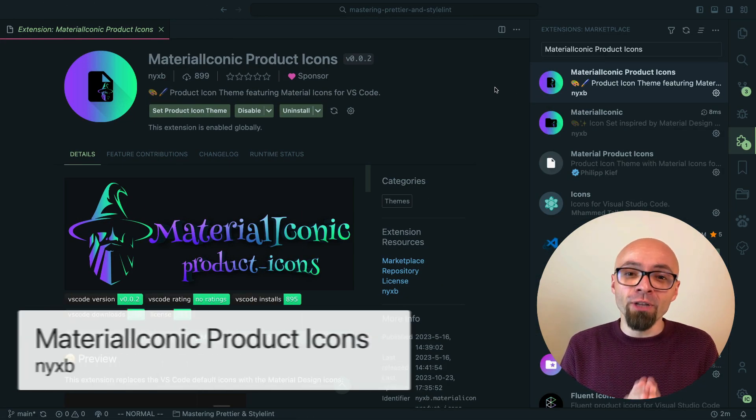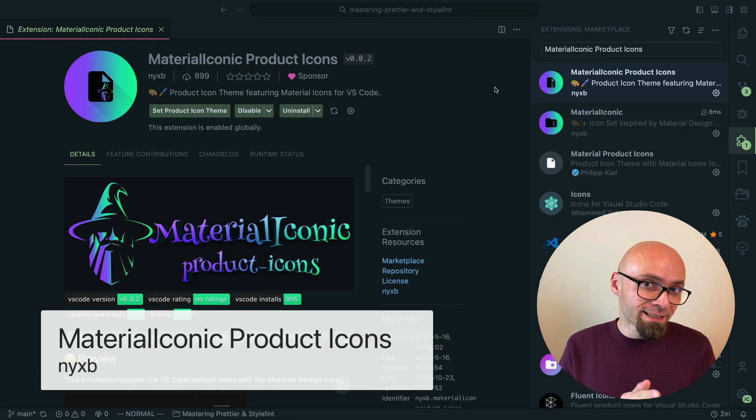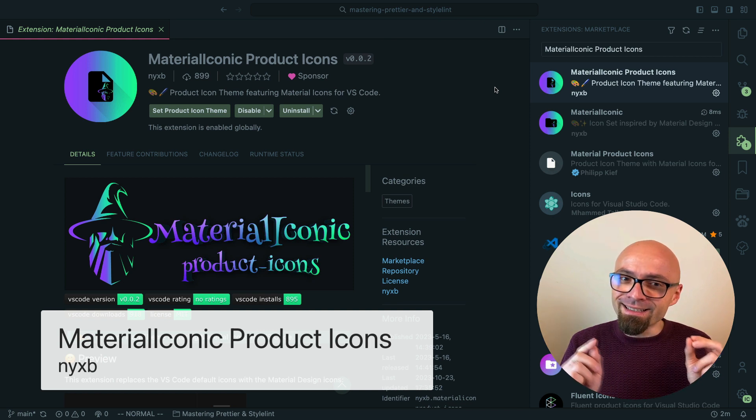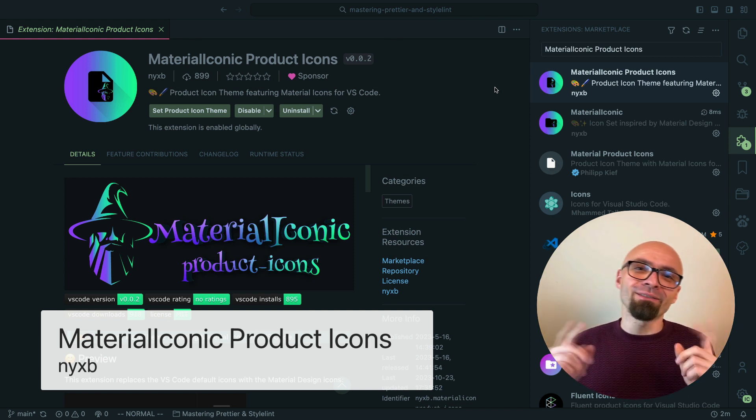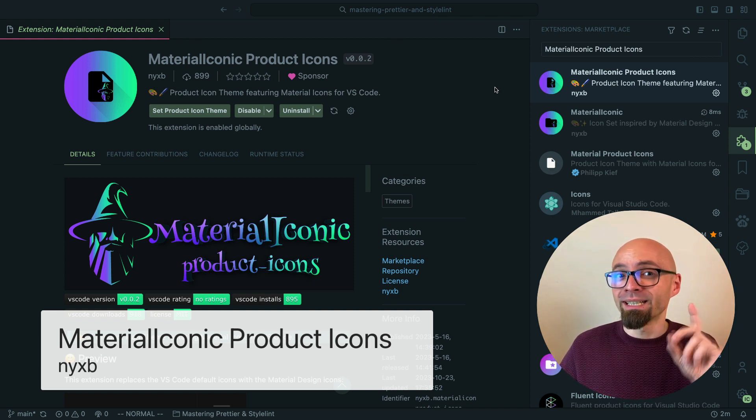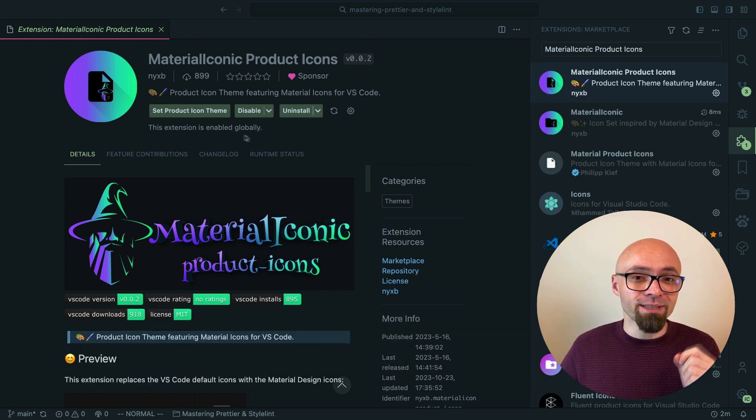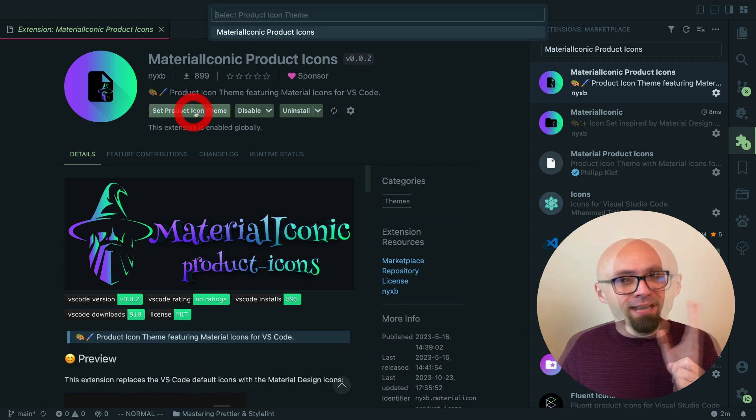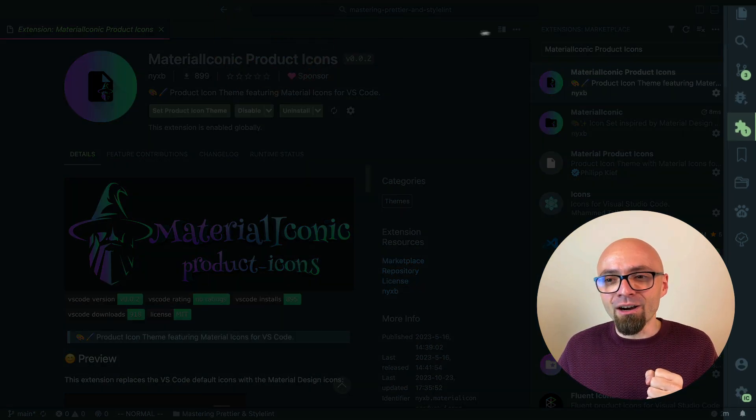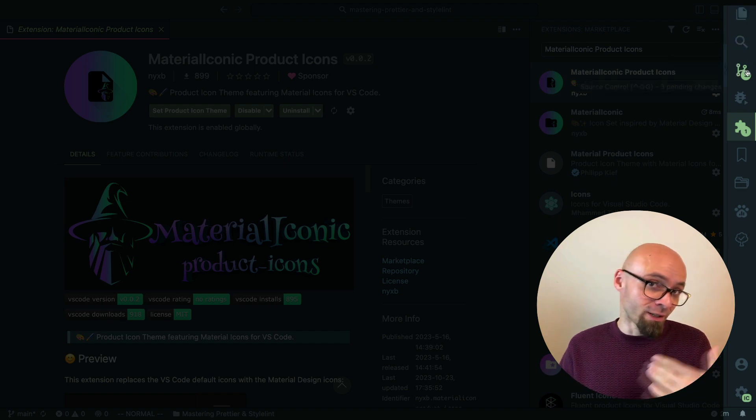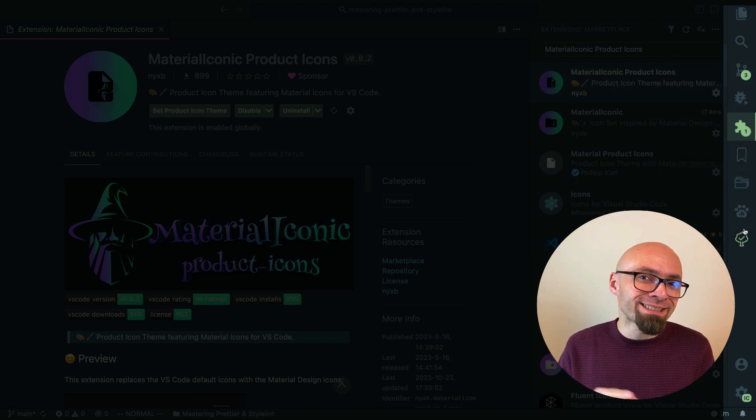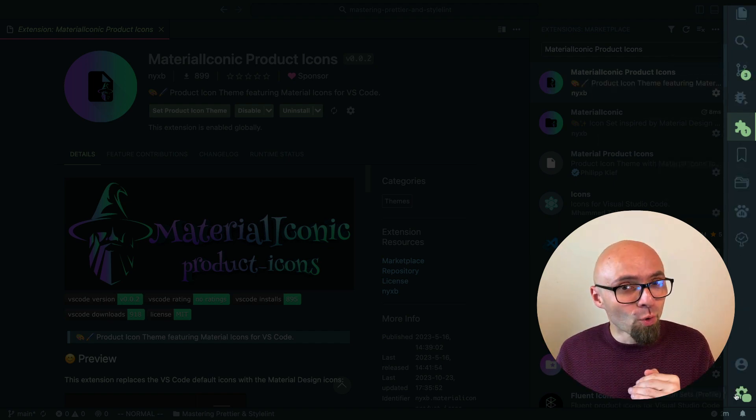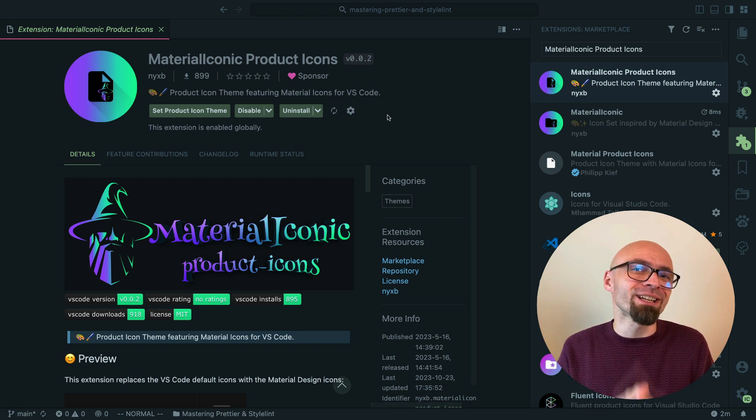Next up we have Material Iconic Product Icons which is an icon set that is clearly not very popular and very few people actually tried it out but I definitely recommend that you do. I'll set it now. And as you can see icons and this set are a little bit fuller than icons in our previous sets. So if you want icons that stand out a little bit more this might be an icon set that you should check out.